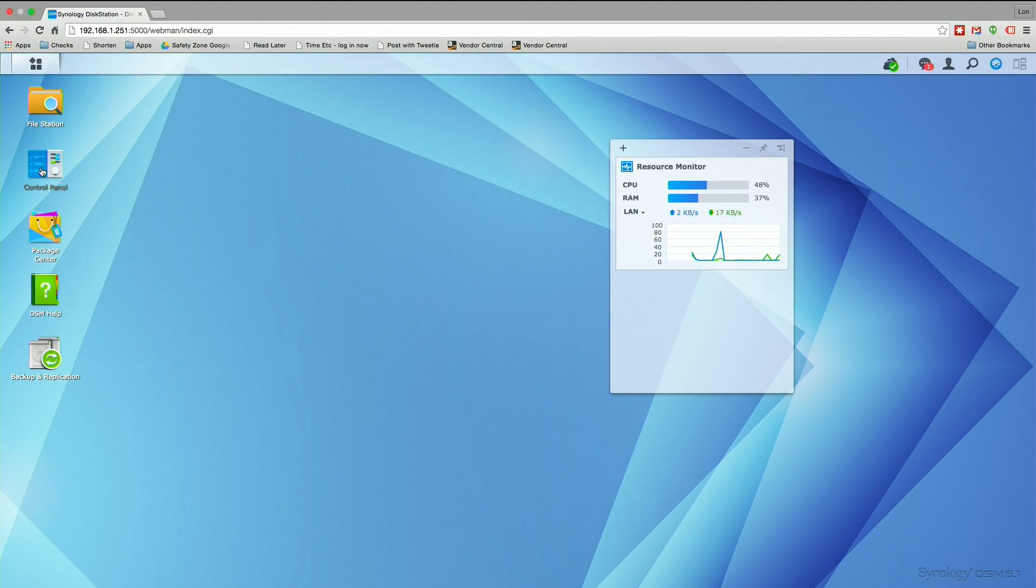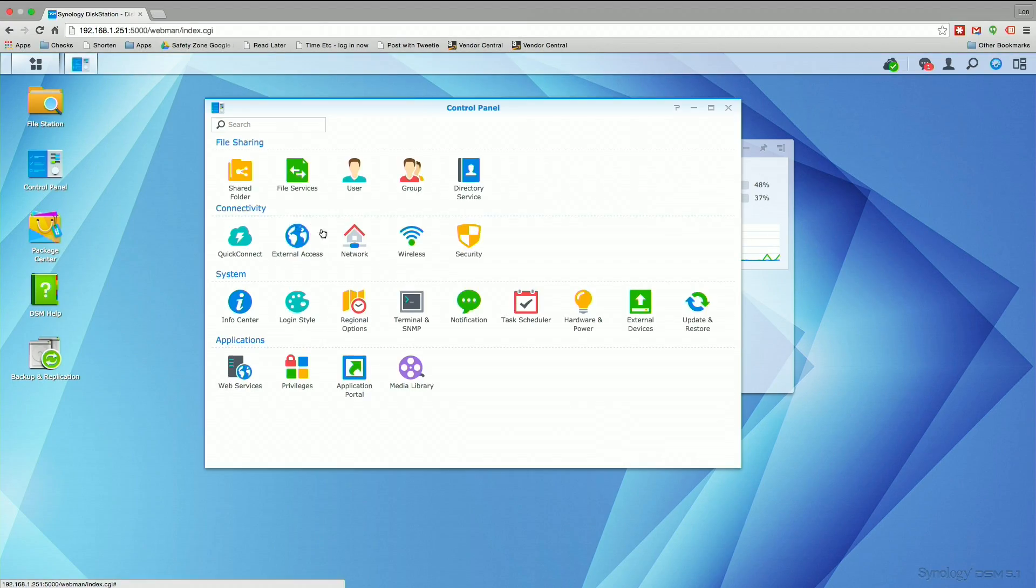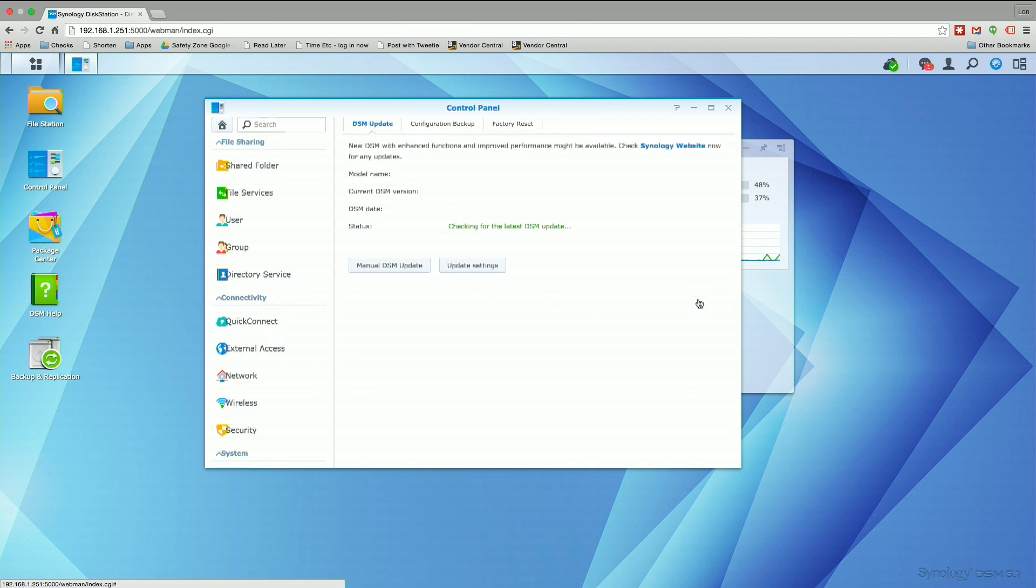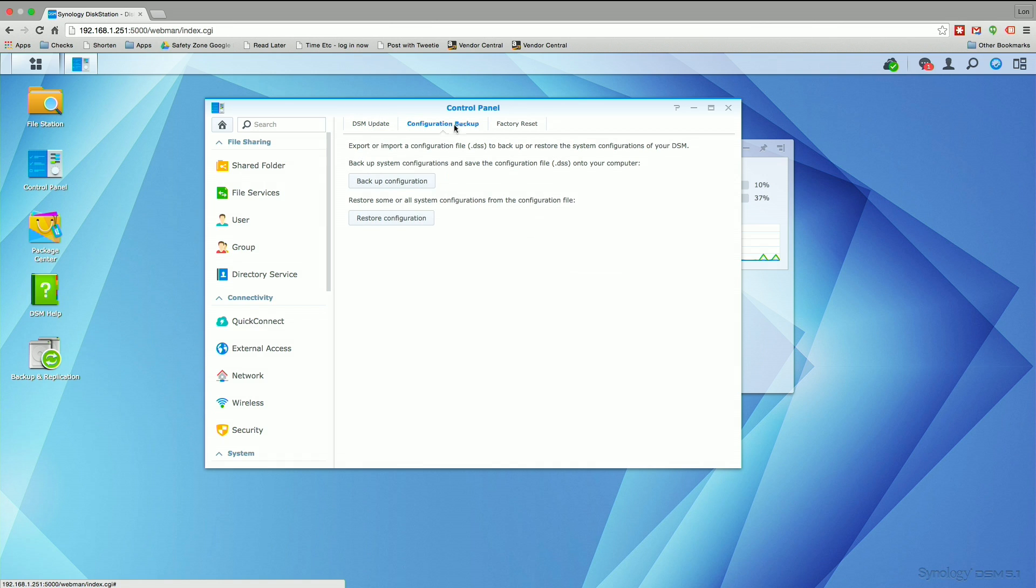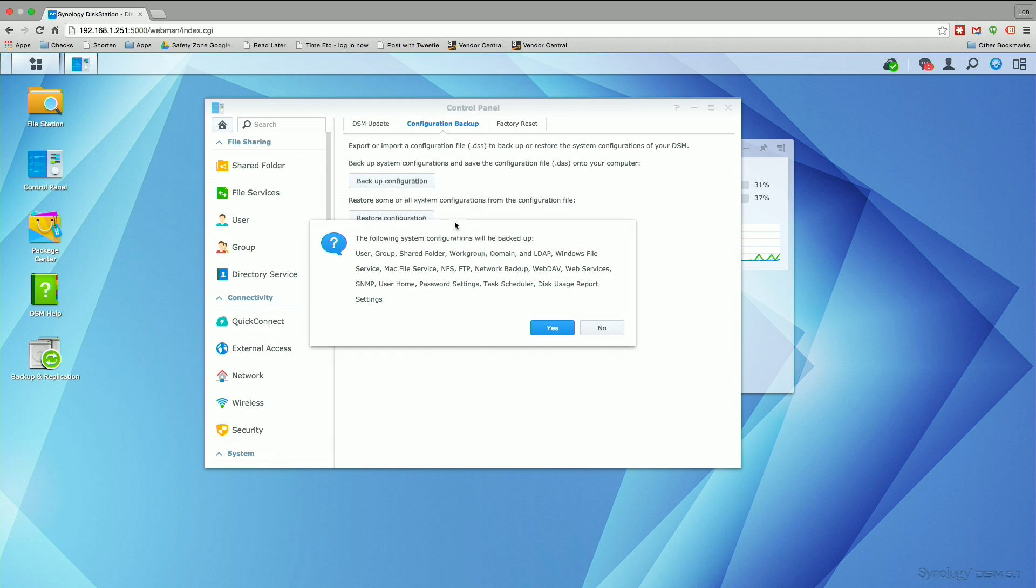All right, now that we are back up and running, we're going to go to the control panel and back up our settings. We do that through the very same screen we update the DSM through. We're going to go to configuration backup and click on backup configuration. This is going to create a file that I can download onto my computer that I will then re-upload to the new NAS once we get everything configured.